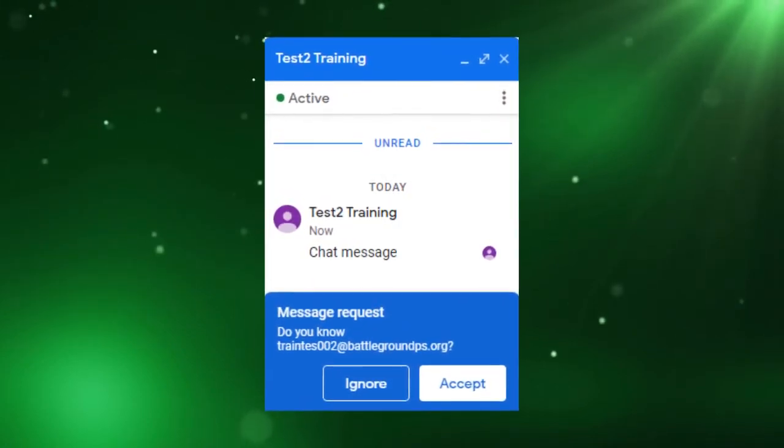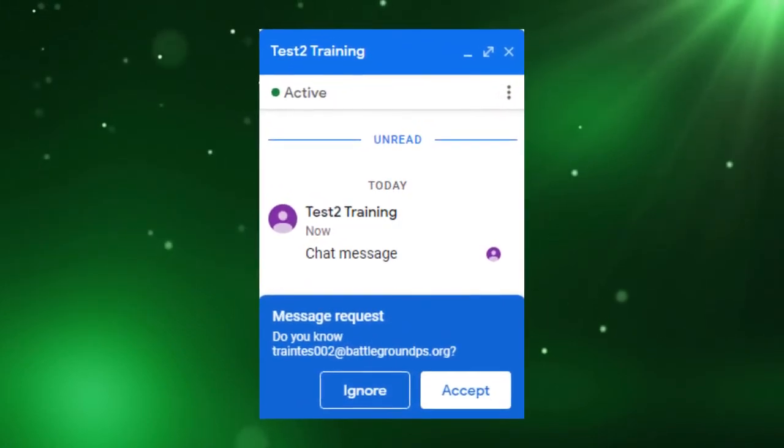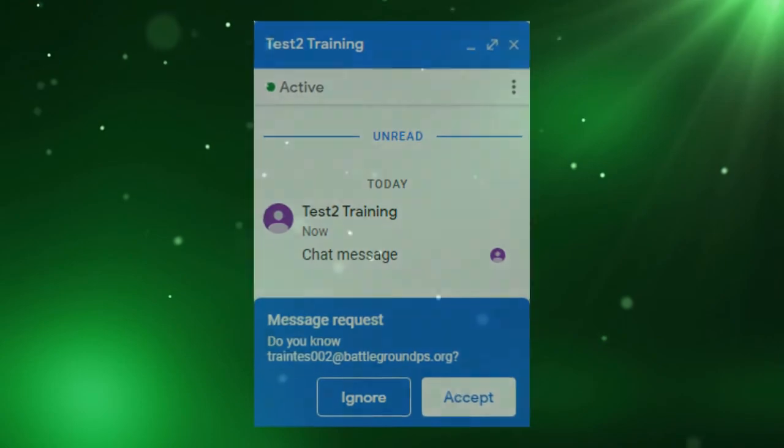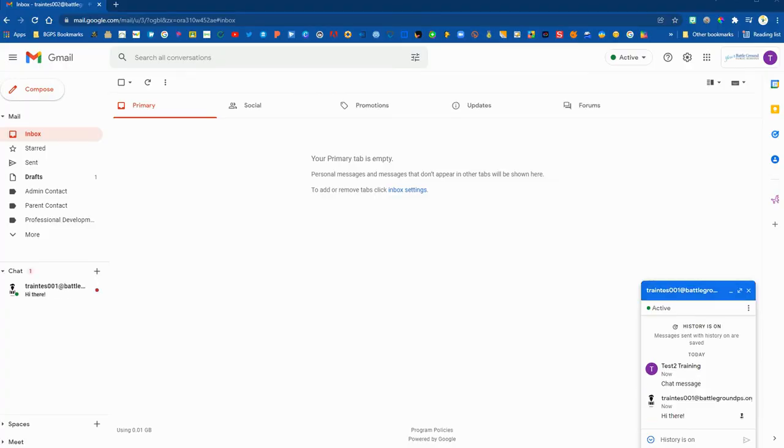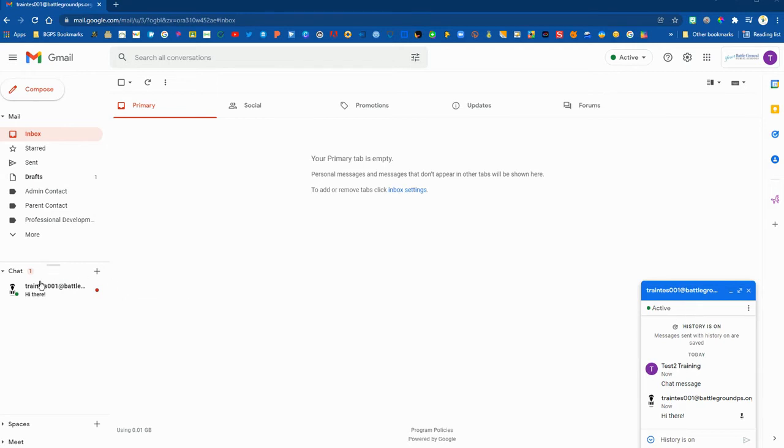When you send your first chat to someone or if you receive a message from someone for the first time, it will prompt you or them to accept that message. Then you will be connected through chat as contacts and you will be able to instant message each other back and forth using the chat feature.